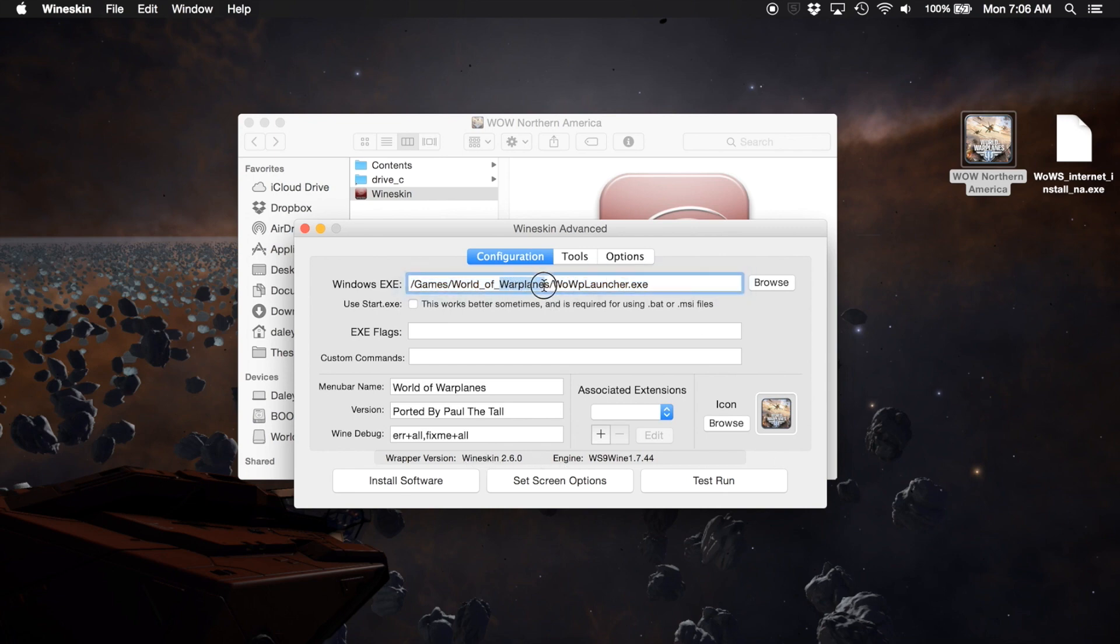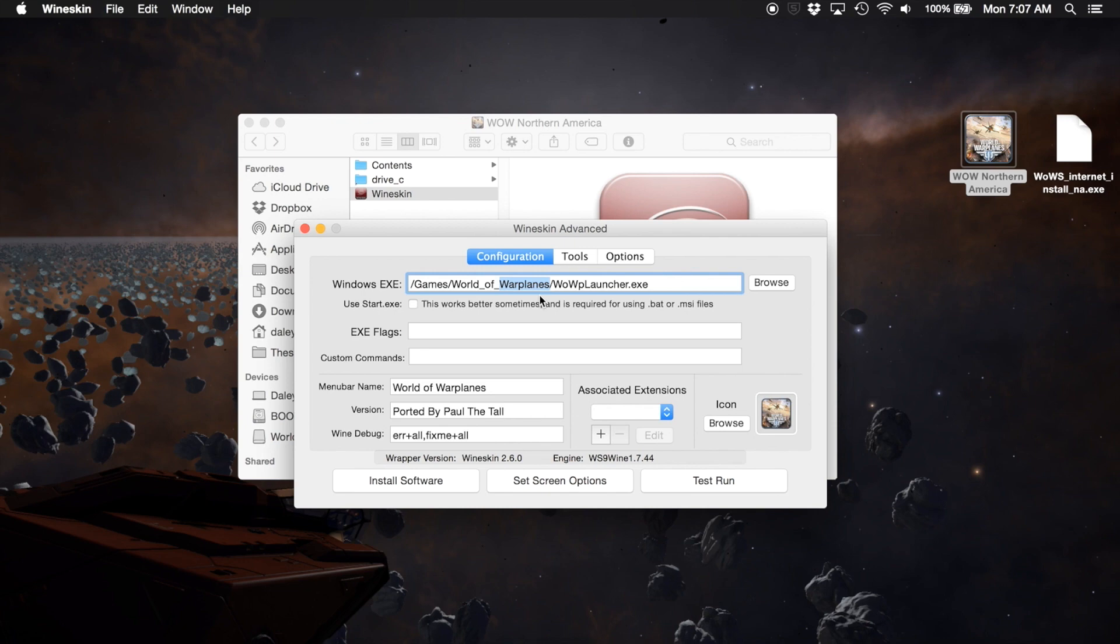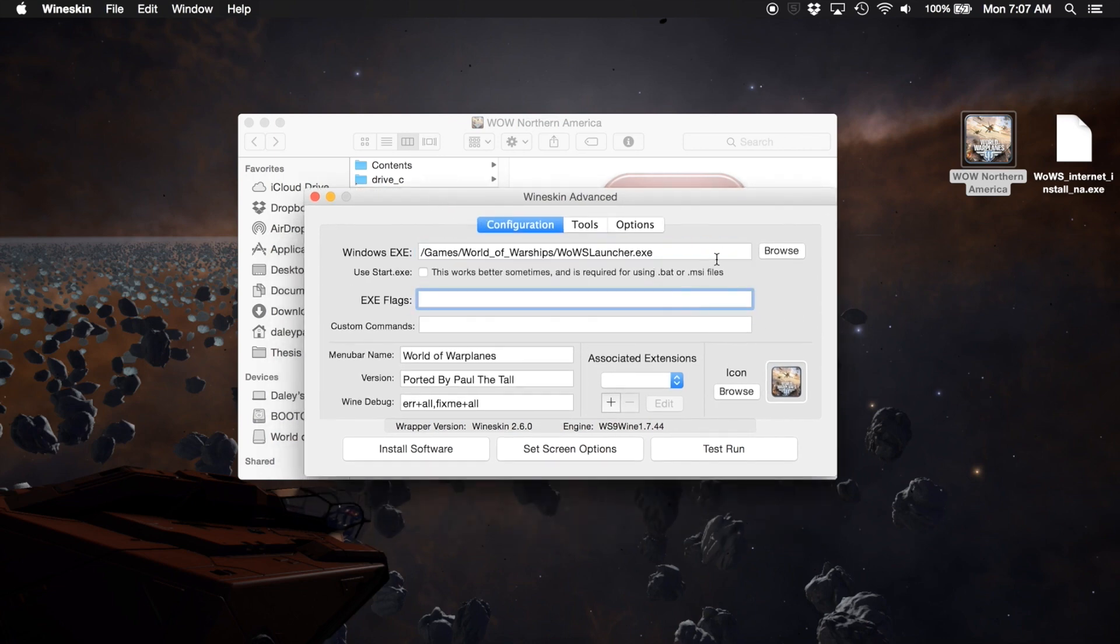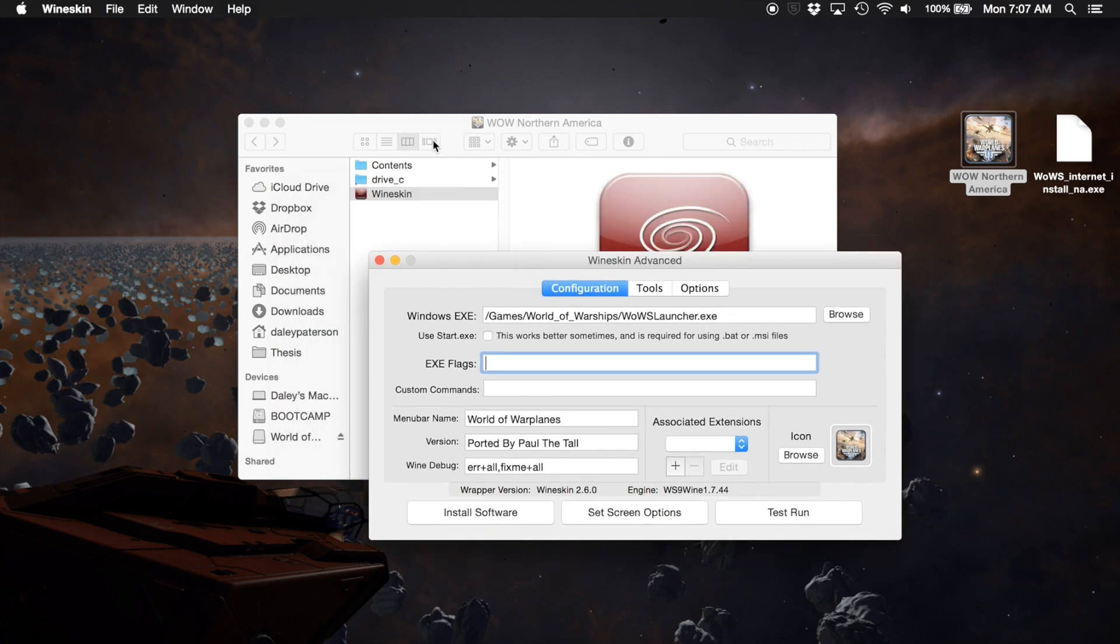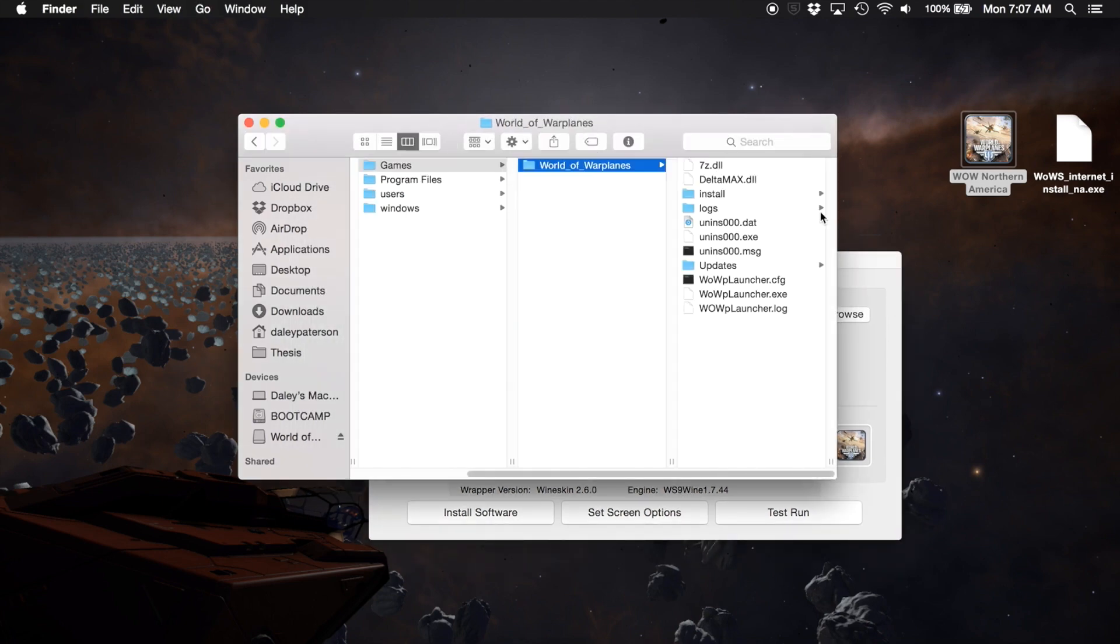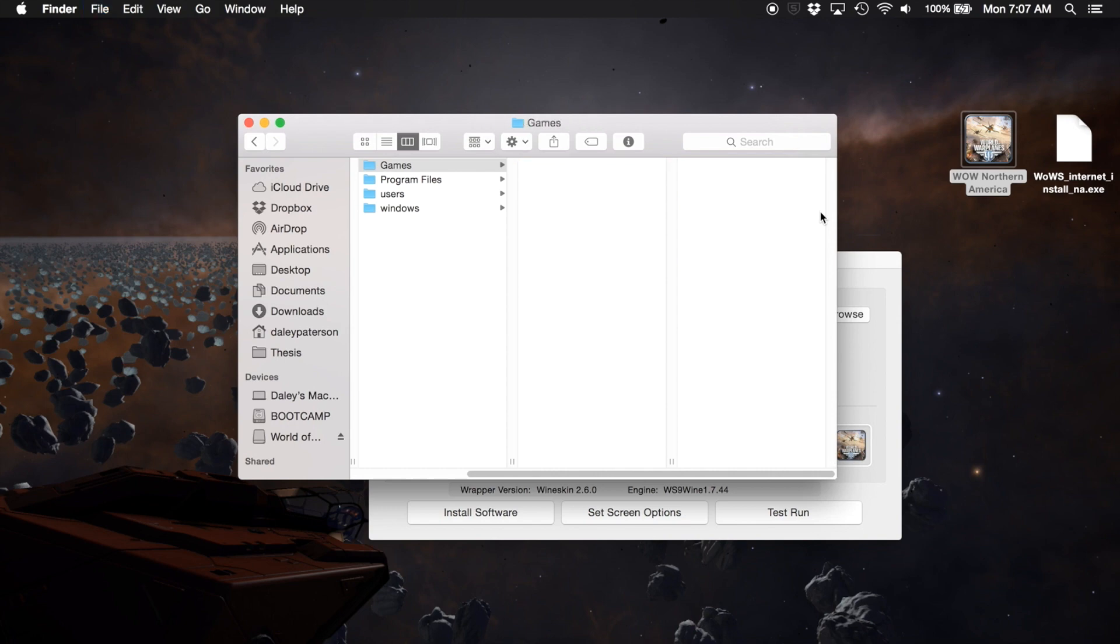Now I'm going to change this World of Warplanes. Same as before in the other one, changing this game path is the exact same as going to the info.plist file and changing it there. For some reason I couldn't get it to stick when I did it here, it always reverted back to the Warplanes. That's why I did it in the plist file. You can try it here first, I'm going to try it here first and we'll see what happens. Warships, and then Warships launcher. We are going to drive C games or the Warplanes, we're going to delete World of Warplanes.